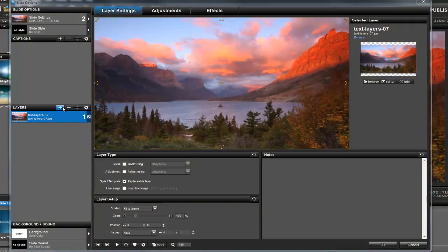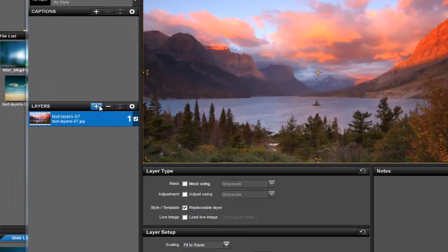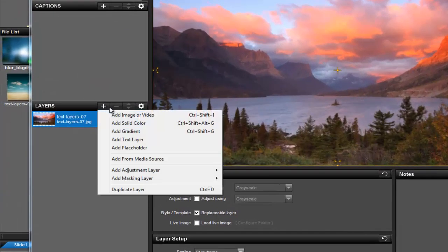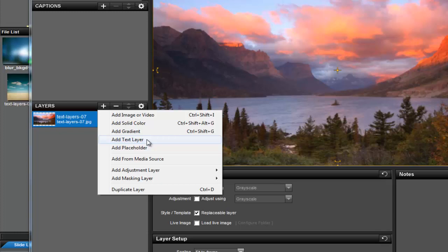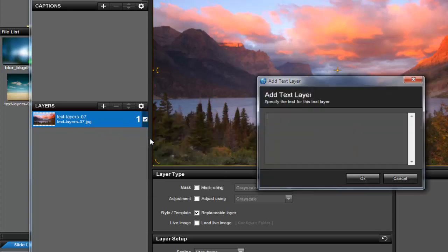This time, instead of converting an existing caption, I'll click the Add button in the Layers list and select Add Text Layer. For now, I'll just type in the word Mask.